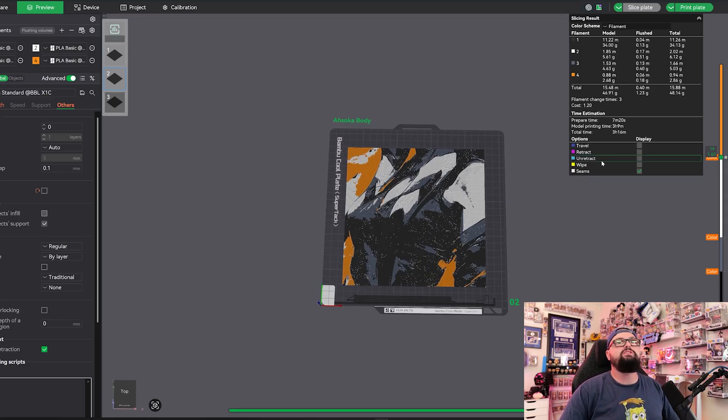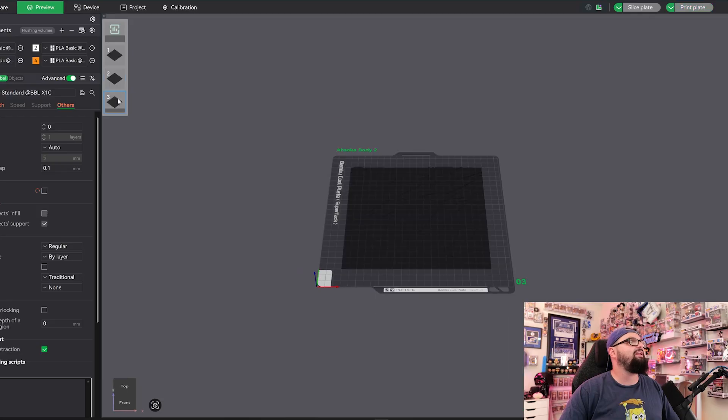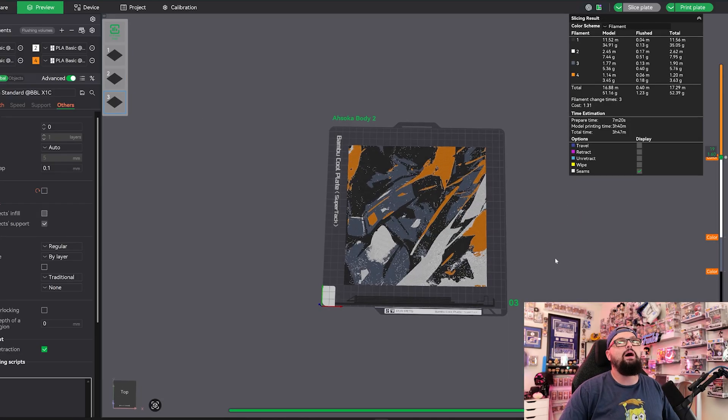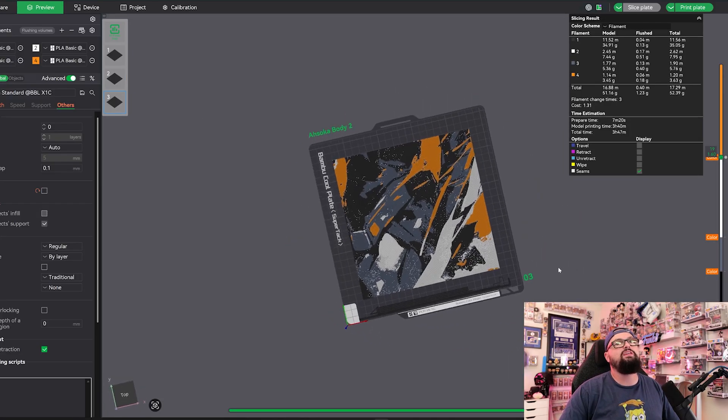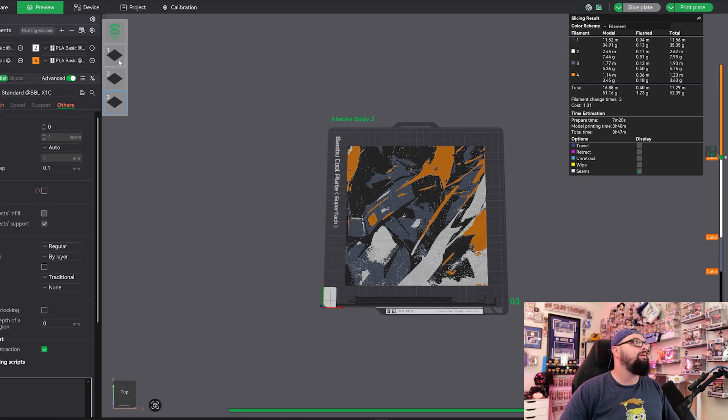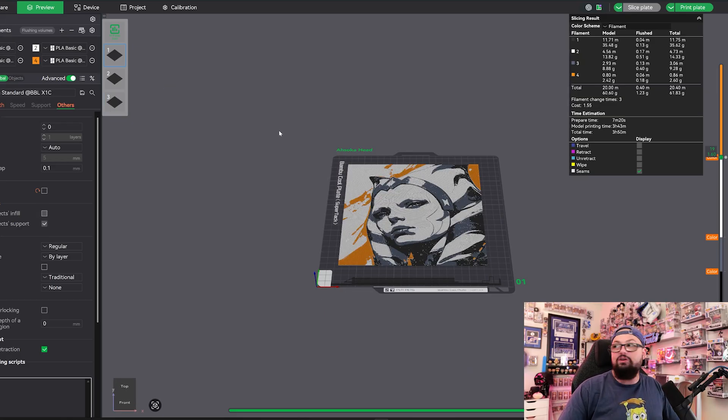Then we have the body section here, which is going to take three hours and nine minutes. And then we have the body second part here, which is going to take three hours and 40 minutes.